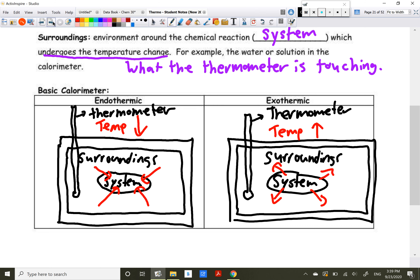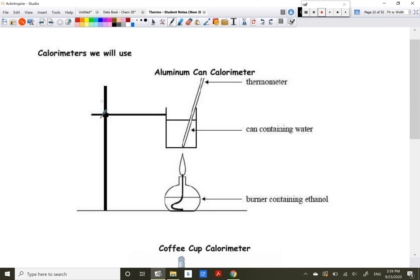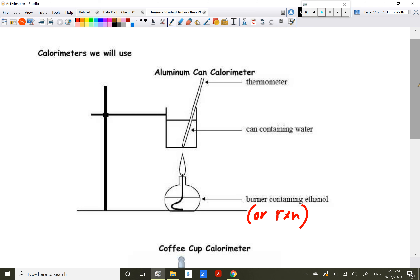The actual devices we use in class: first is our aluminum can calorimeter — or tin can, or copper can. We have a ring stand with the can attached, water or a fluid of known specific heat capacity inside, a thermometer on the inside, and a burner below containing ethanol. These are only used for exothermic reactions. These generally give poor accuracy.